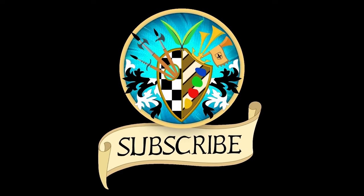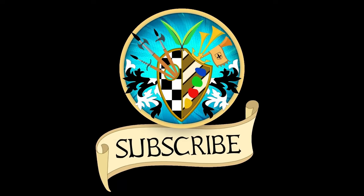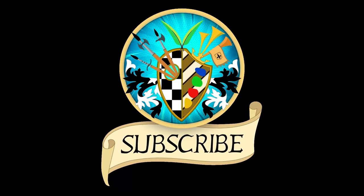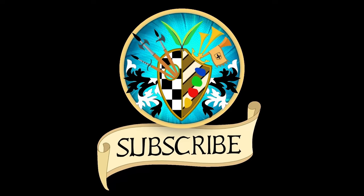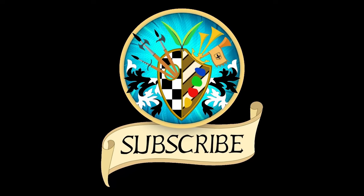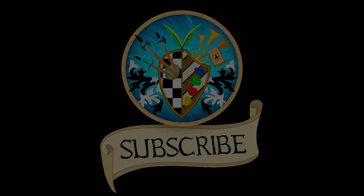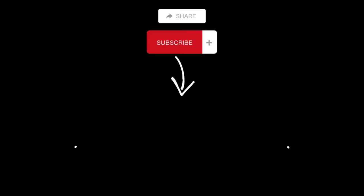Don't forget to subscribe and click the bell to receive notifications for new videos. See you again soon and thanks for watching.